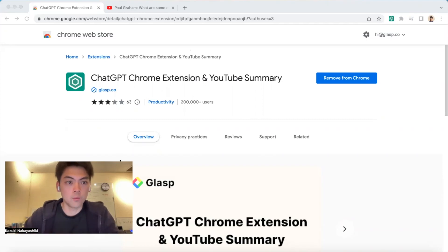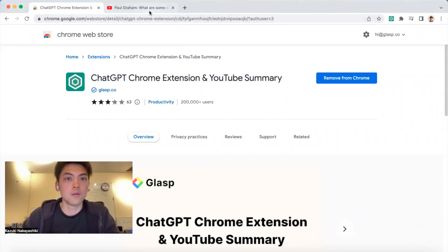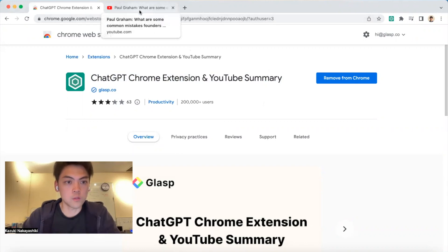Hi everyone, thank you so much for watching. Today I'm going to show you how to use the ChatGPT Chrome extension and YouTube Summary browser extension. Once you install it and log into ChatGPT, you are ready to use the Chrome extension.